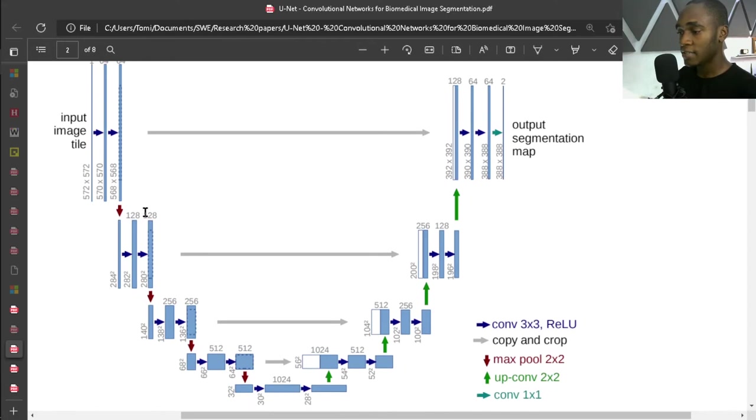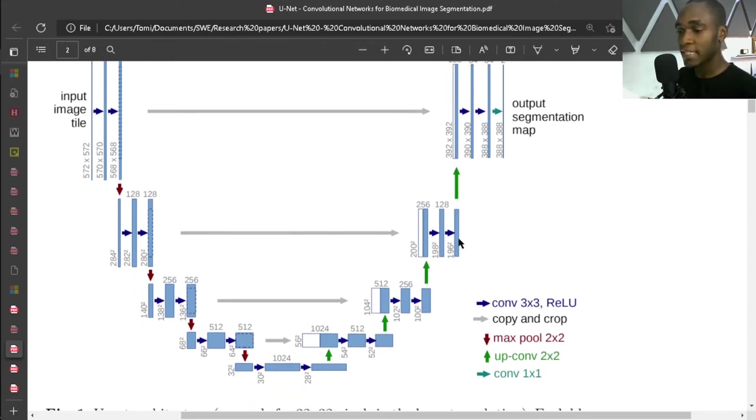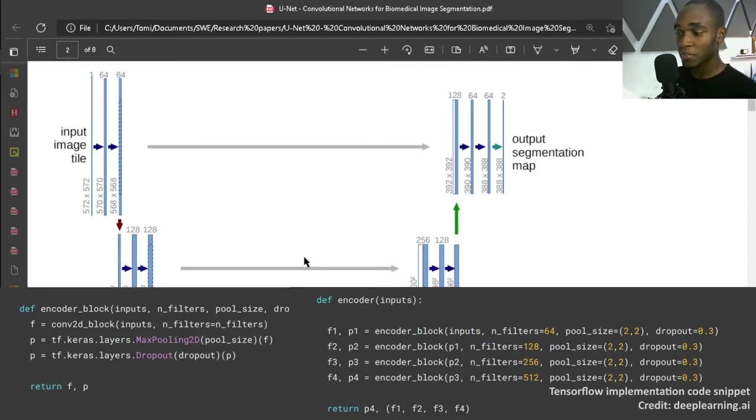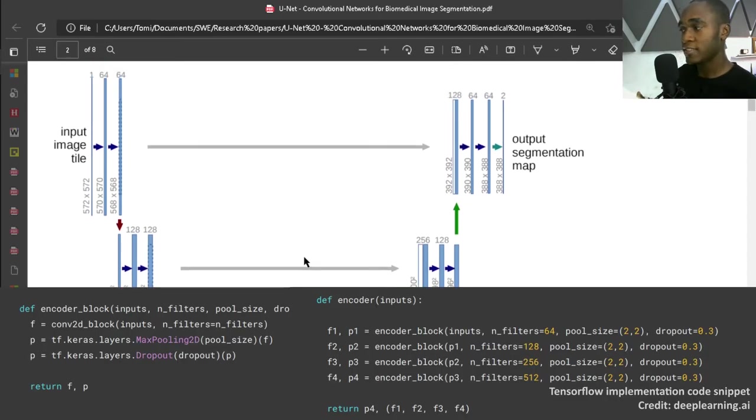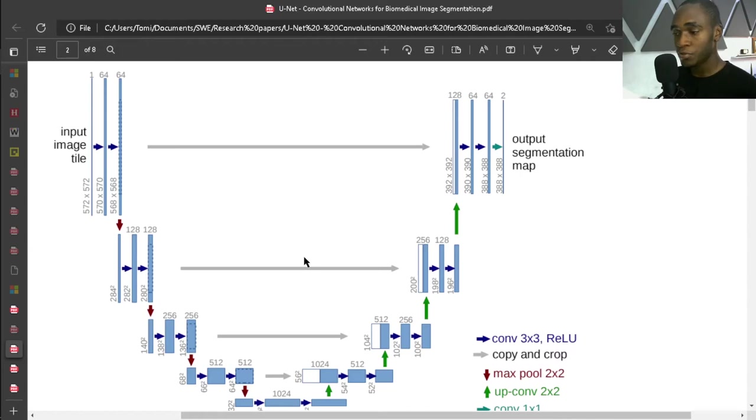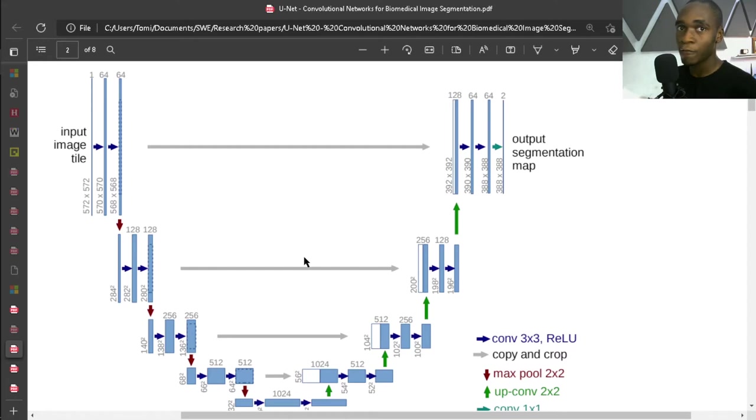And this red downward arrow represents a 2x2 max pooling. What a 2x2 max pooling does, of course, is reduce the dimension of your image. So when you pass, say, an 8x8 image through a max pooling layer, a 2D max pooling layer, then you come out with a 4x4 image at the end.